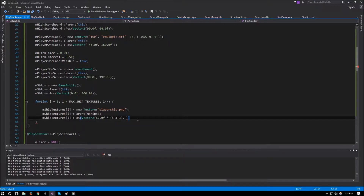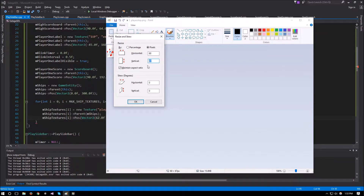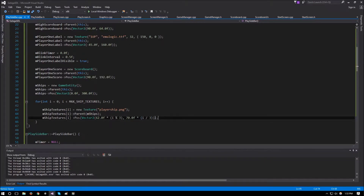For the y position, our ship height is 67 so we round to 70. The y value is 70.0f multiplied by i divided by 3 using integer division. So for the first row (i less than 3), y stays at 0. For i equals 3 and 4, integer division gives 1, so y becomes 70. This loops the ships around to follow the grid layout.